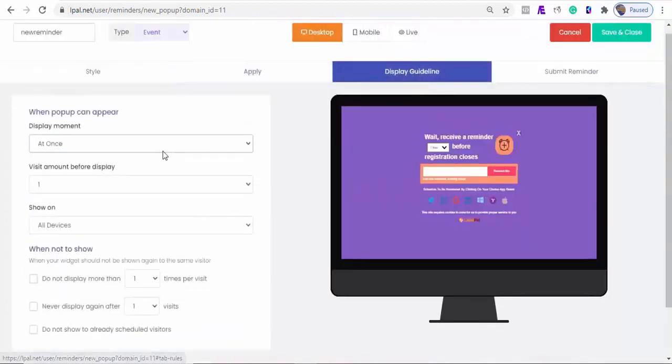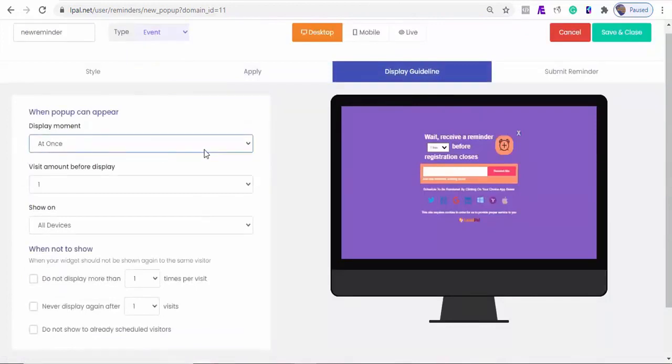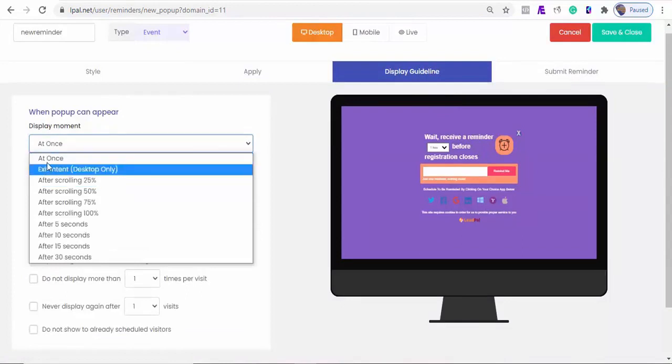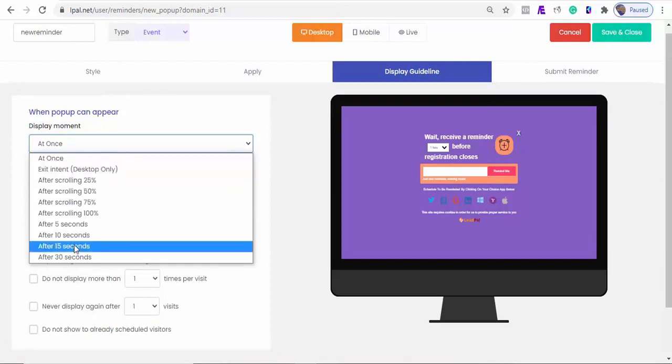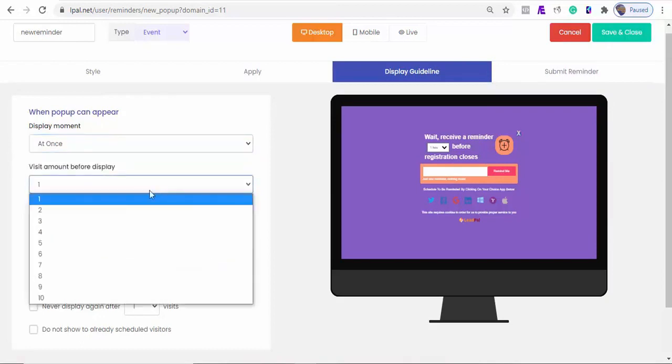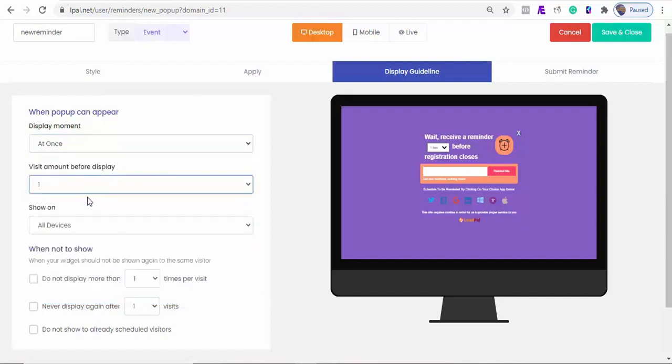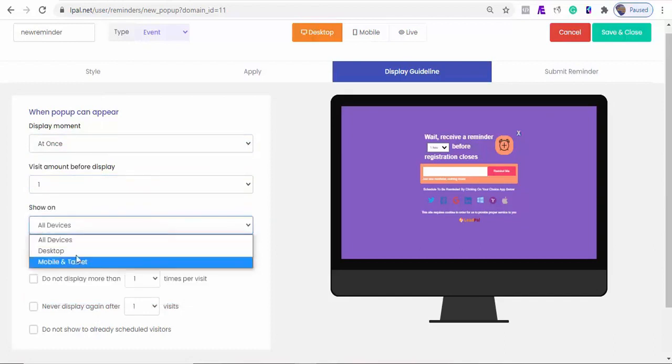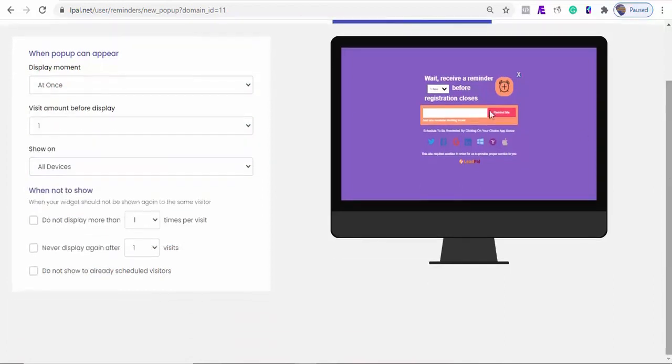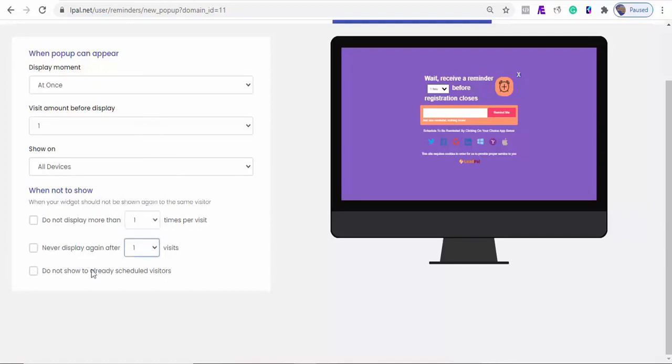How do you want this reminder to pop-up? Should it appear instantly, or do you want it when they try to exit the page, or when they scroll to a particular amount on your website for it to appear? Also, set visit amount before displaying. And you can also select the devices you want to display it on. Also, set when to show this reminder, and the amount of time per visitor. Or never display again after a particular amount of visits. And not to show to already scheduled visitors.